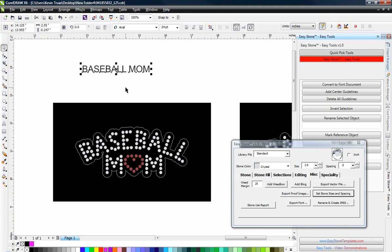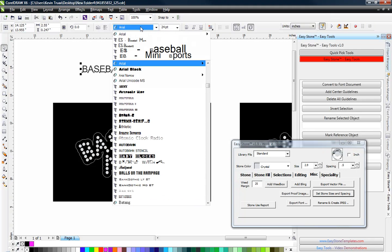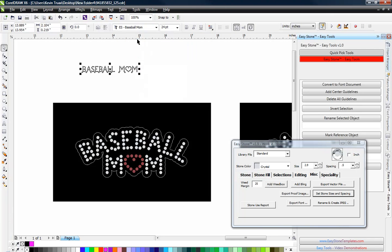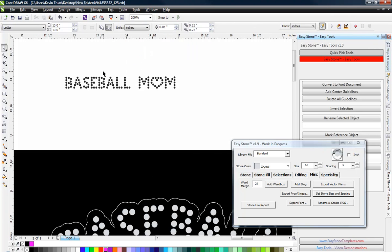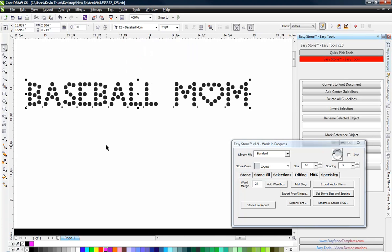We need to type out Baseball Mom in capital letters and then we would pull up ESBaseball Mom which will be in your download for today and there is your Baseball Mom.